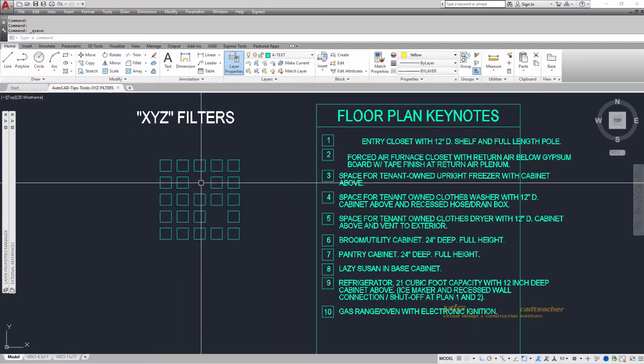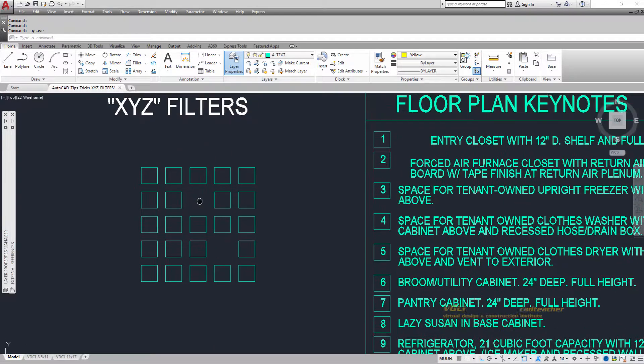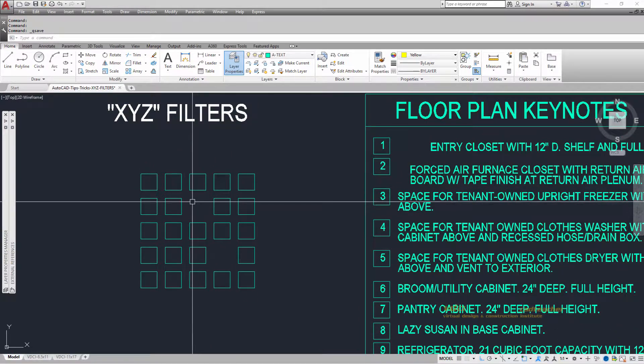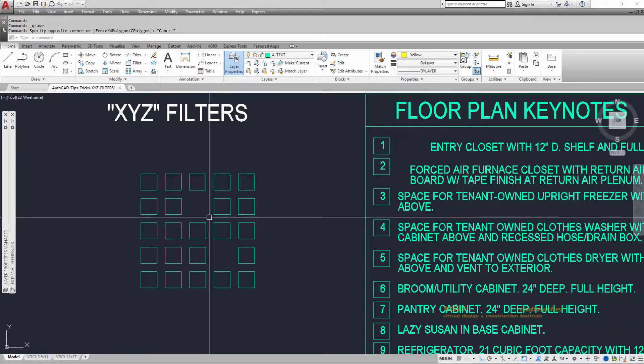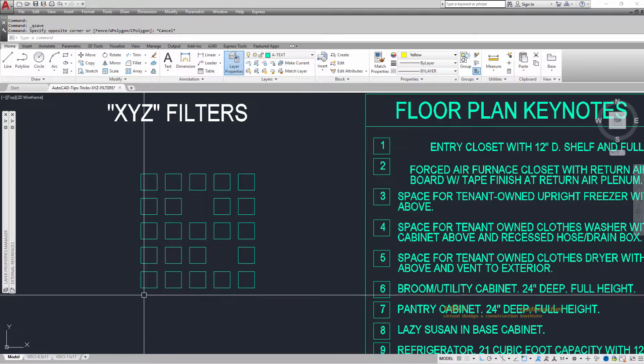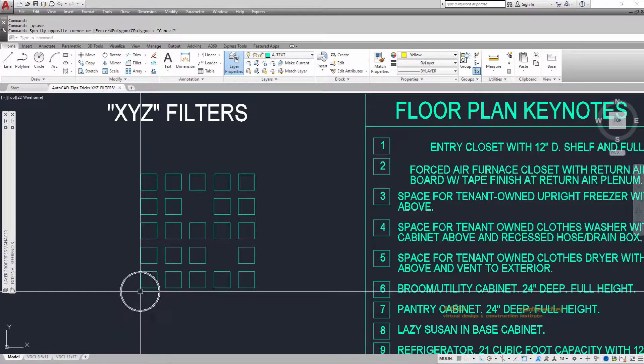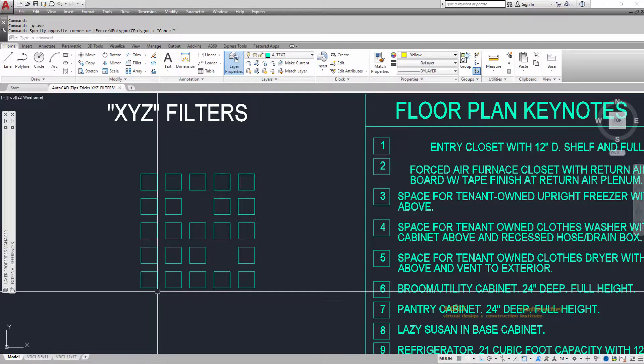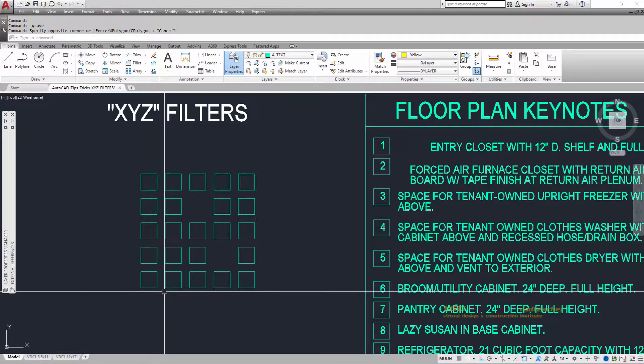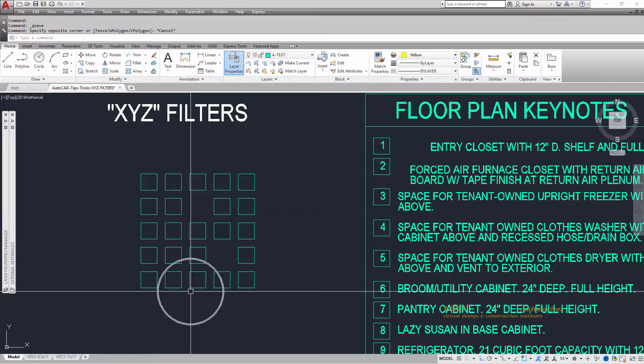I'm going to draw the rectangle that is right here. If this coordinate is 0,0, then this is also 0,0. Let's call this 1,0, this 2,0, this 3,0, and this 4,0.